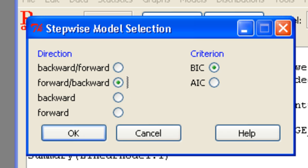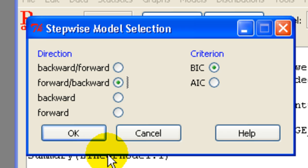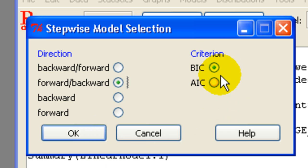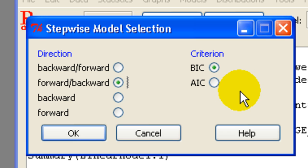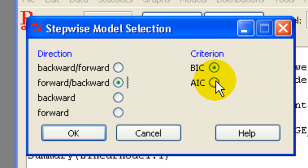So we're kind of duplicating what a regular stepwise does in other software. It builds up a model and then can remove variables if they become insignificant later on. Now here's our selection criteria, which is not the same as like Minitab, for example, which uses T-statistics.